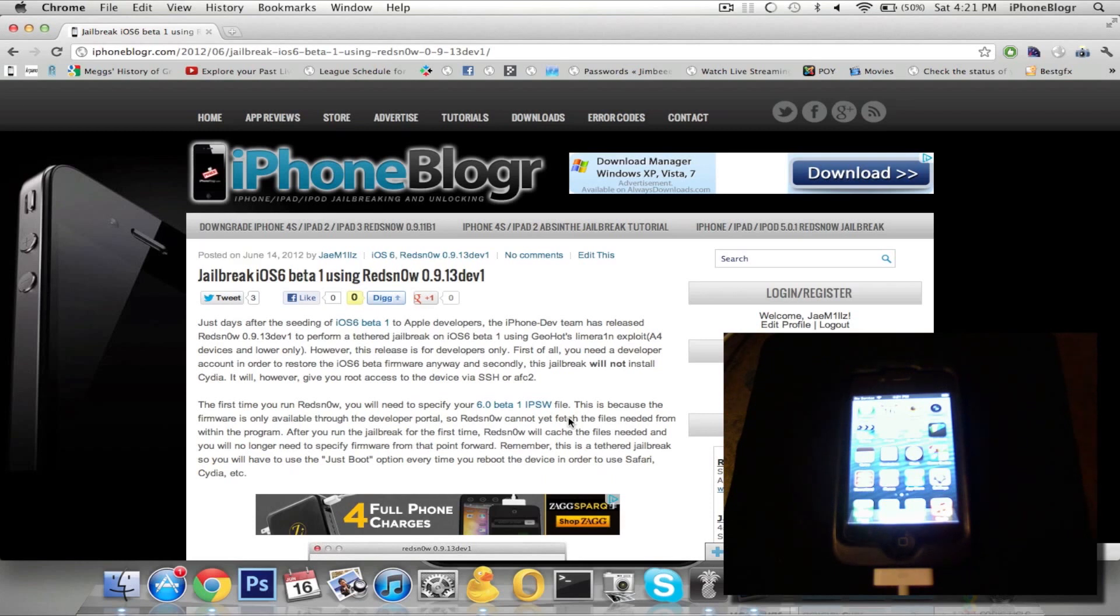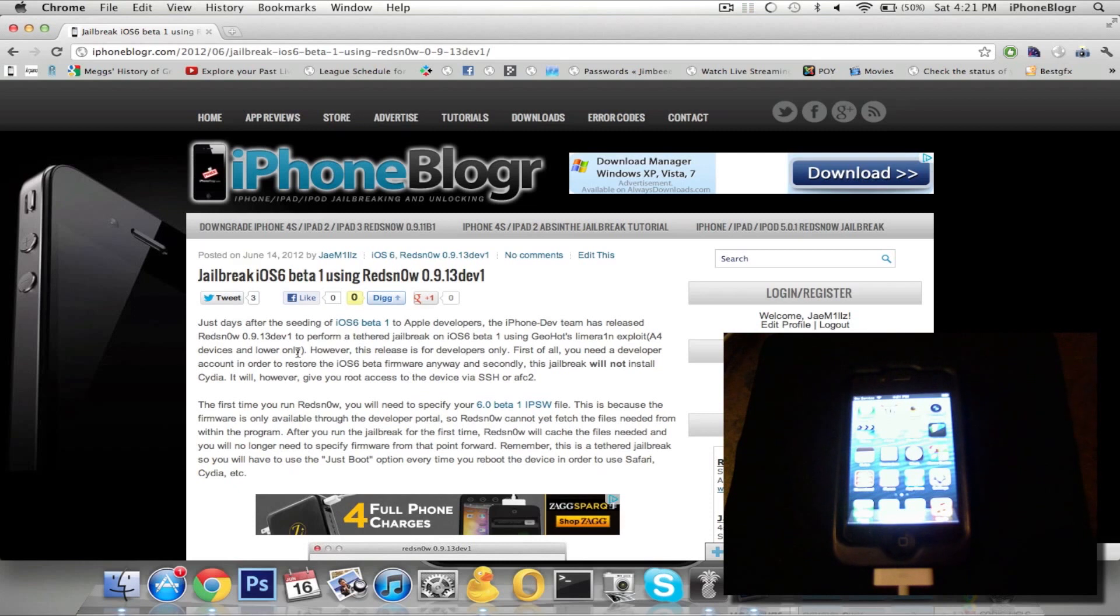Now before I go any further, this jailbreak is intended for developers only, as is the iOS 6 Beta 1 firmware. The jailbreak won't actually install Cydia, there's no graphical interface because the Cydia SDK hasn't been updated for iOS 6 yet.